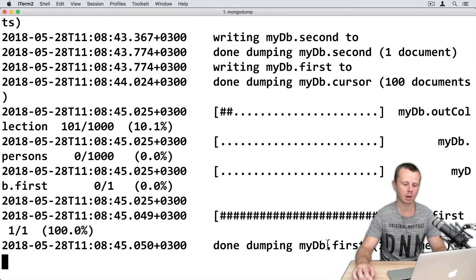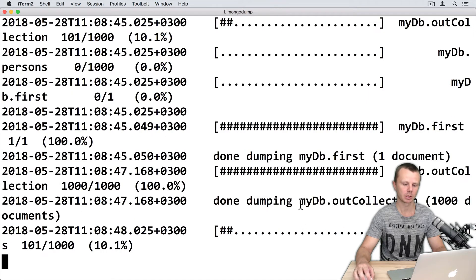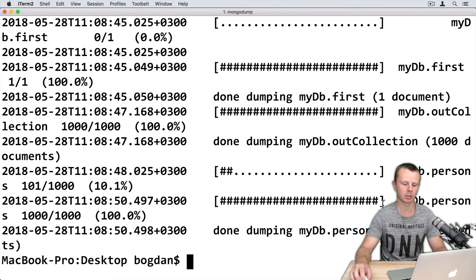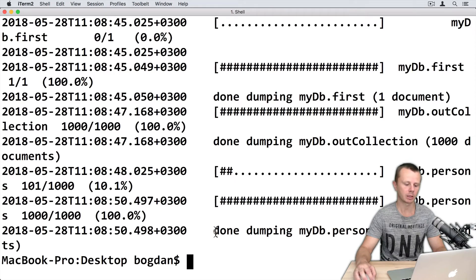So done dumping myDB first, done dumping myDB collections and so on. You see that each collection is dumped. Okay, done dumping.